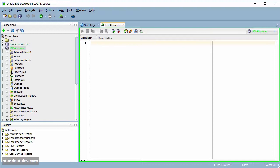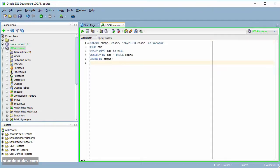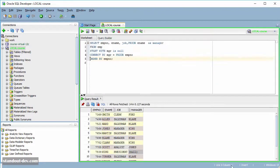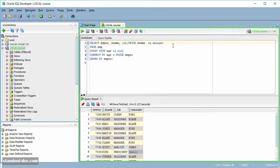Here is one of the queries I used in the previous lecture. And now I am going to add the level pseudo-column here, to show you what it does.